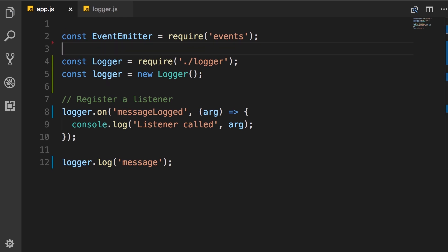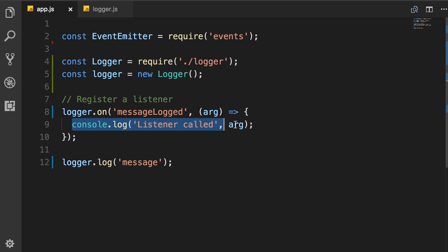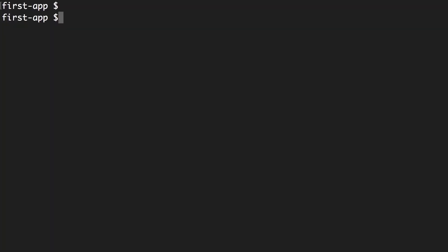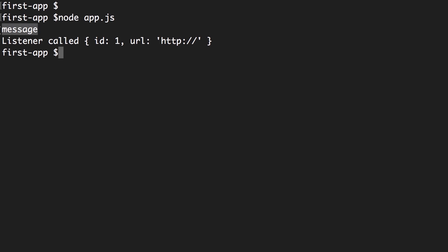Now, when we run this application, we're going to see this message on the console. But also, because we're using the same logger object for registering an event listener and also raising an event, we're going to see this message on the console. So node app.js, look, this is the message on the console. And you can see our listener was successfully called. So let's quickly recap.